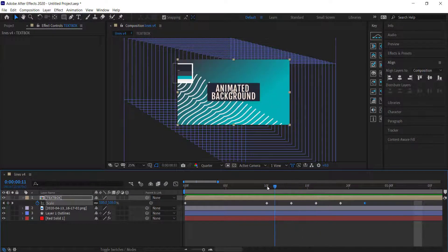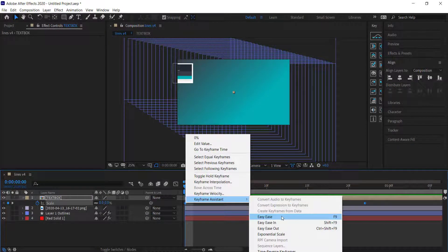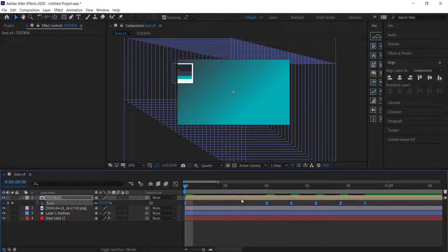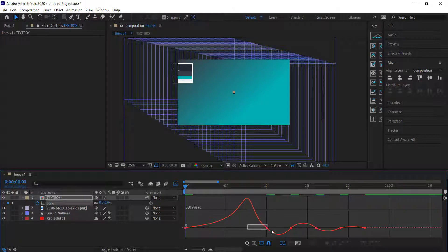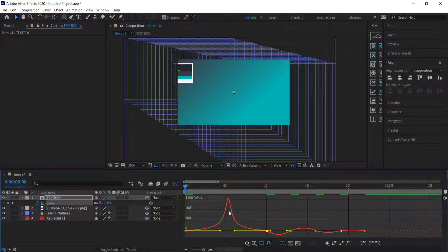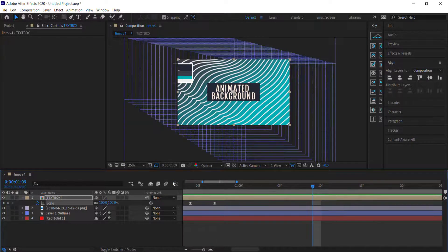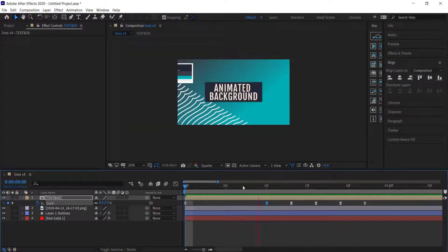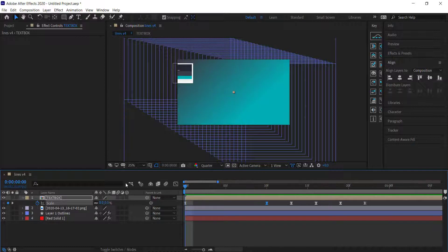We can make that better by highlighting all the keyframes and applying Easy Ease. Then in the Graph Editor we can make the first initial bounce much snappier by bringing those points toward the middle. Now we've got a very nice text box that bounces in.